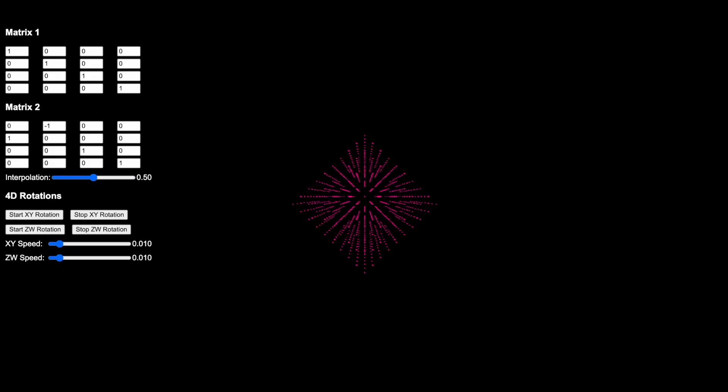Hello everybody! Today we're going to be playing with 4D rotations.